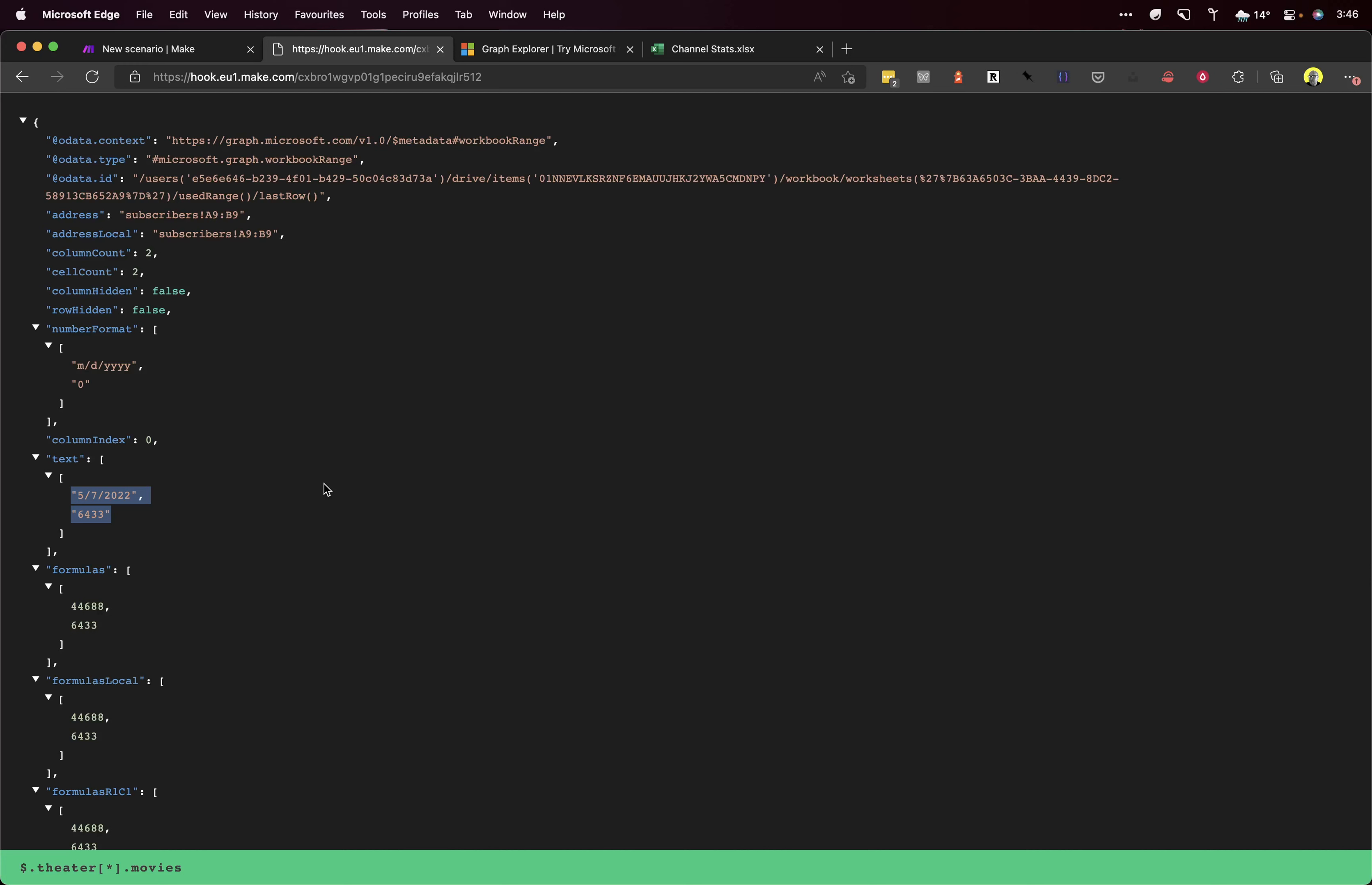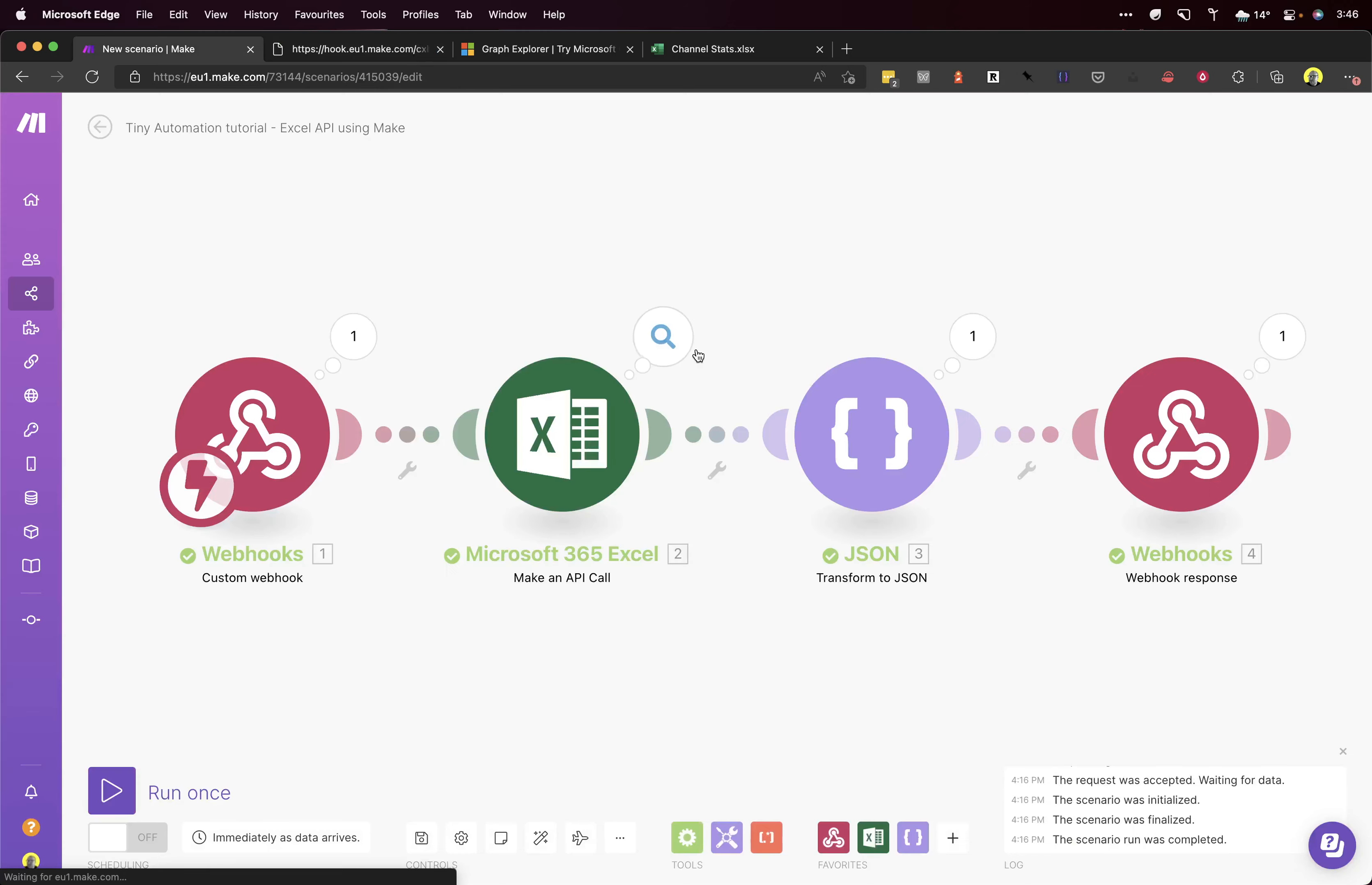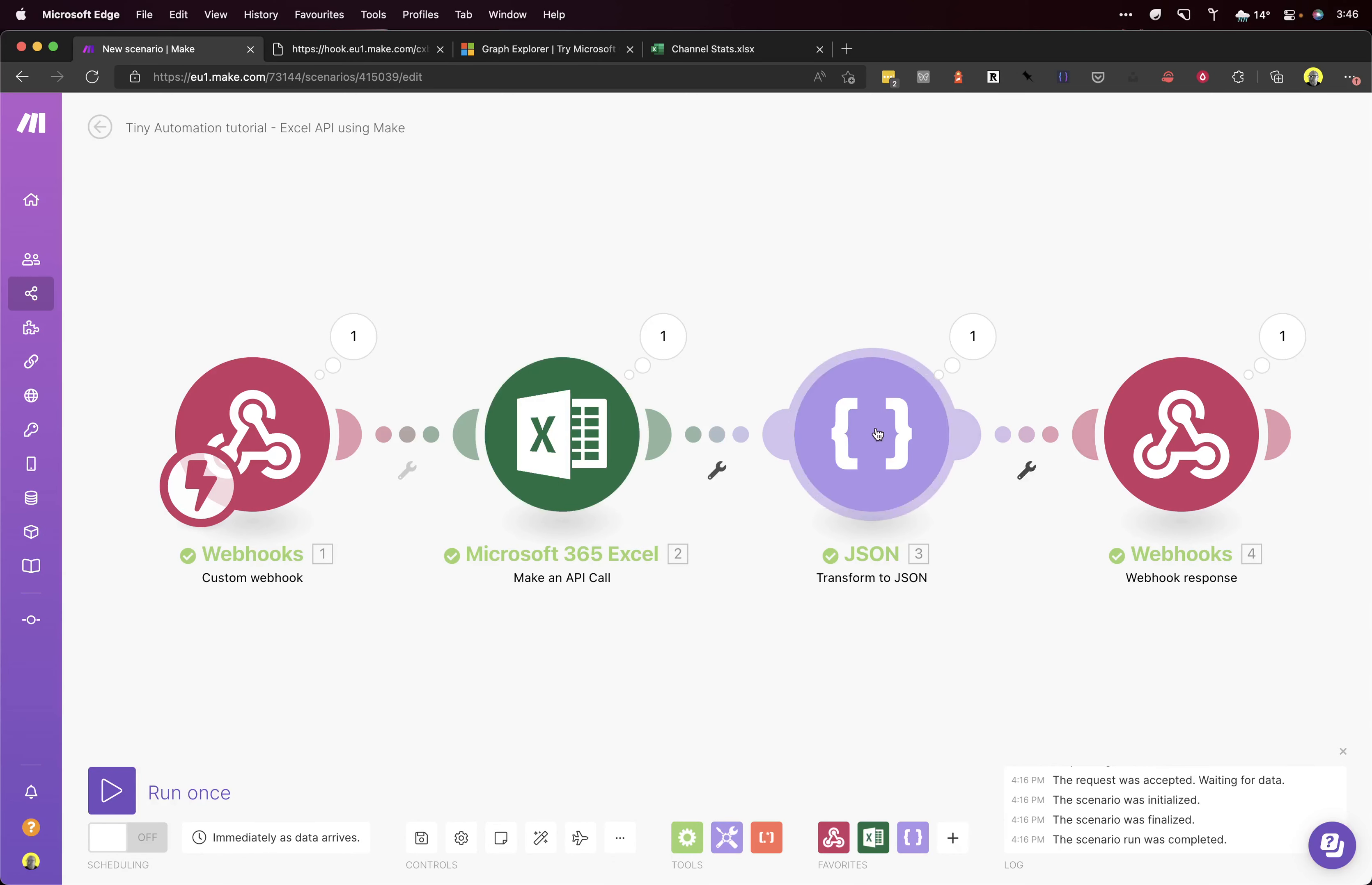So that's it. Hits the webhook, gets data from Excel—the last row of your sheet—converts it to JSON, and then responds and passes the data back. Great.